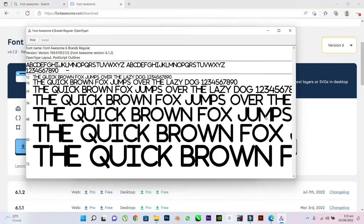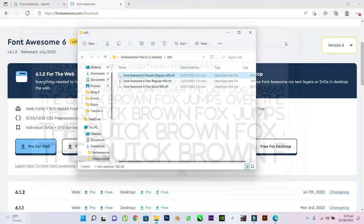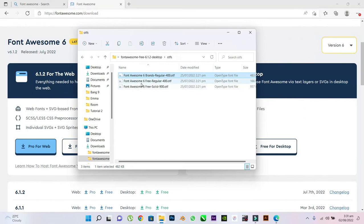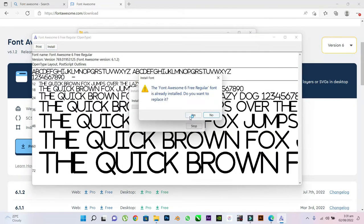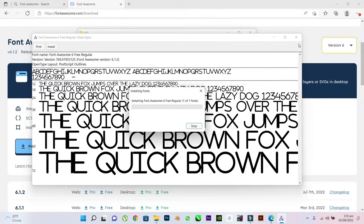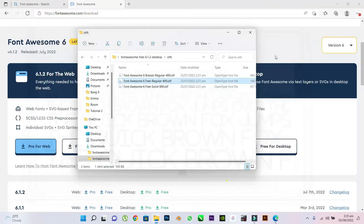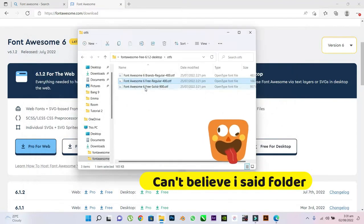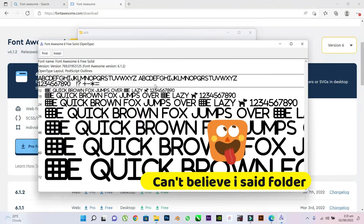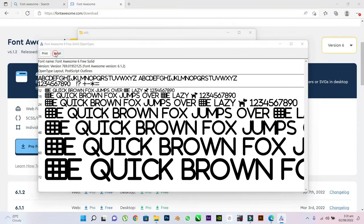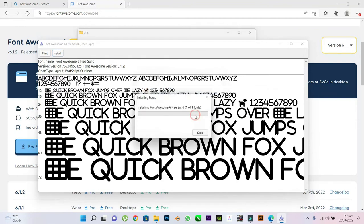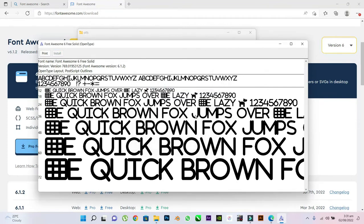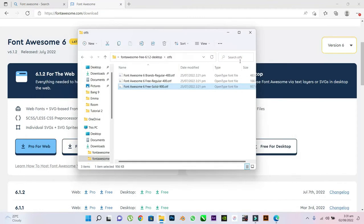Once the installation is done, close it, open a different one, and install. Once it's done, close the folder. Same for the third one. Install. Yes. Close the folder.